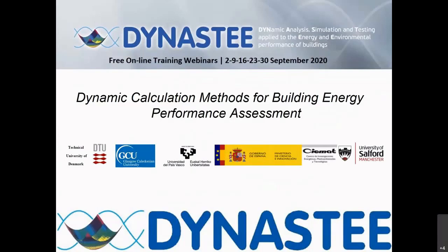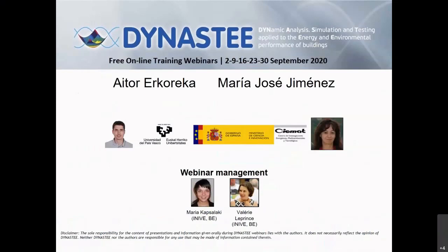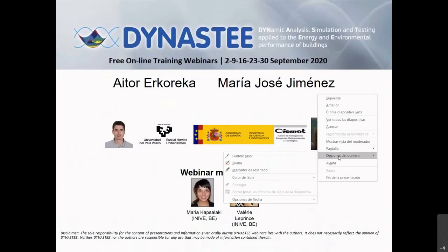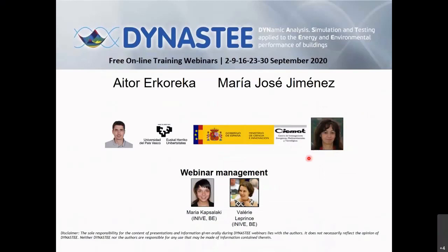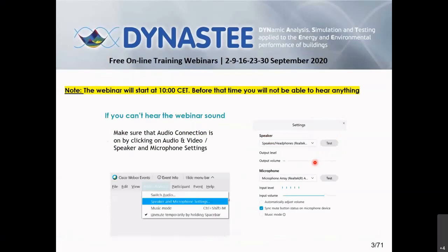My name is Aitorer Koreka. I am associate professor at the University of the Basque Country and I will be one of the presenters of the third webinar of the dynamic calculation method for building energy performance assistant webinars. The other presenter will be Maria Jose Jimenez from CEMAT. She will present from 11 to 11:50 in my local time, and I will present now from 10 to 10:50. Between 10:50 and 11, there will be 10 minutes for questions. You can ask questions during the presentation in the Q&A box, and Maria Jose will answer her questions from 11:50 to 12.